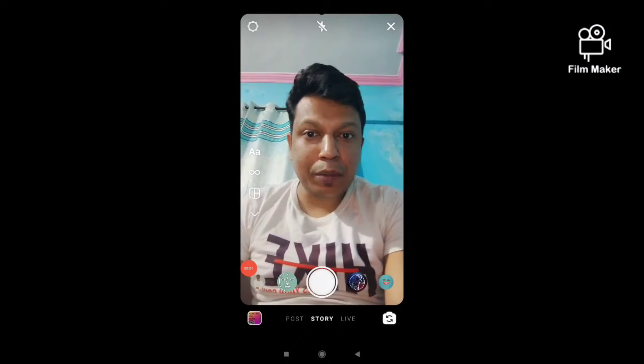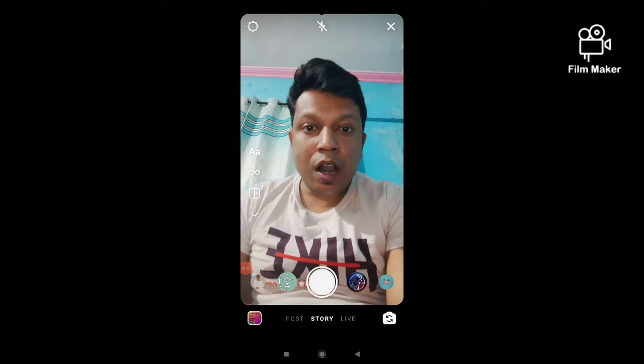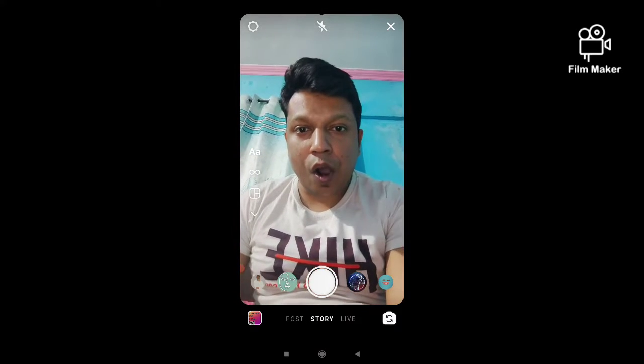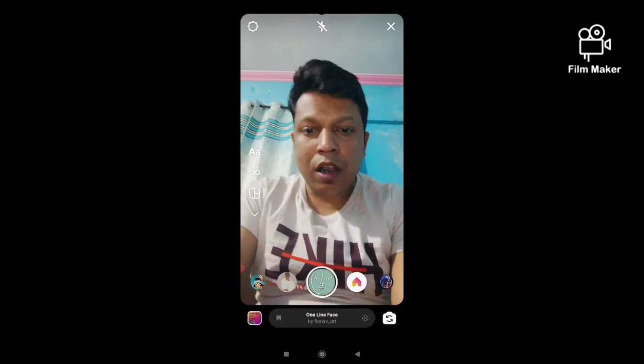Hi friends, in this quick video I'm going to show you how to get the control line filter on Instagram. This is the filter.